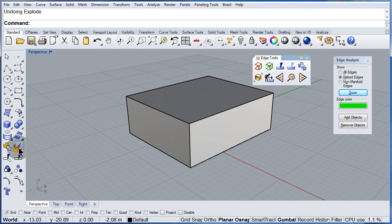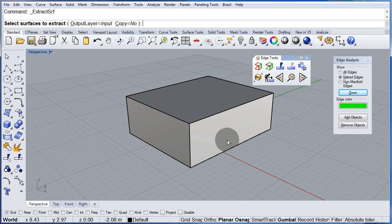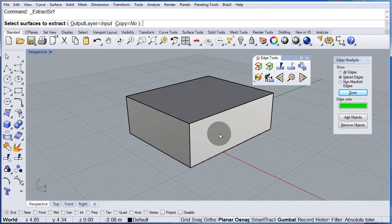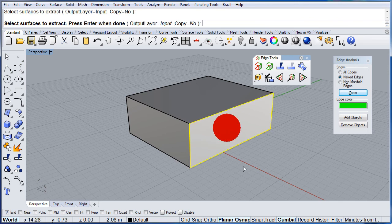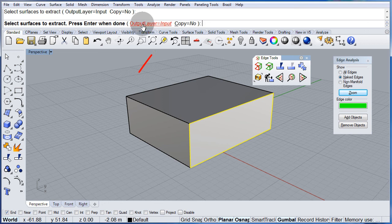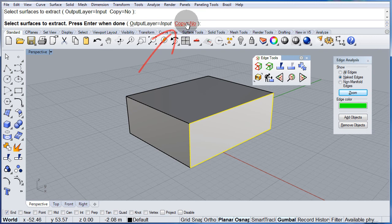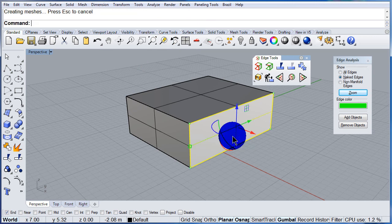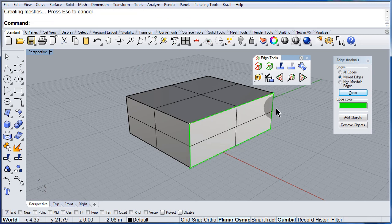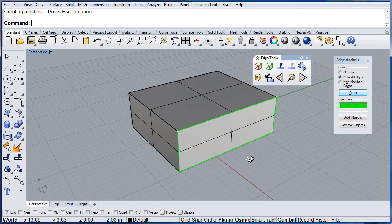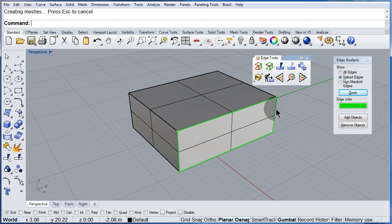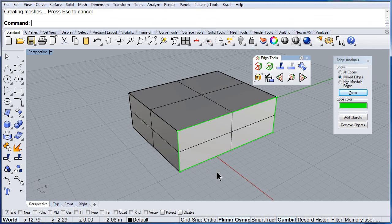So if I right click, let me select this one and hit enter. Notice that you have the possibility to copy that face, but I do not want to copy. I want to take it out. And now the naked edges are all over the perimeter.